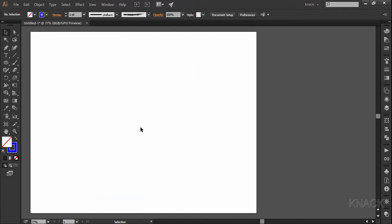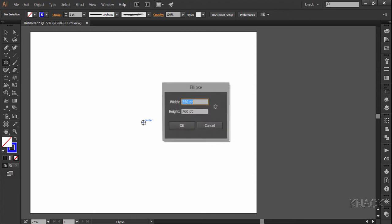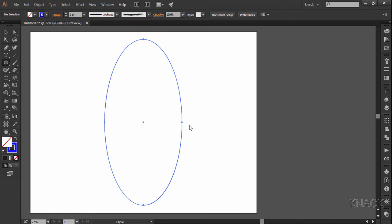So, let's start drawing now. Pick ellipse tool, come to the center and press alt key and click once here. In the dialog box, enter 350 width and 700 height.